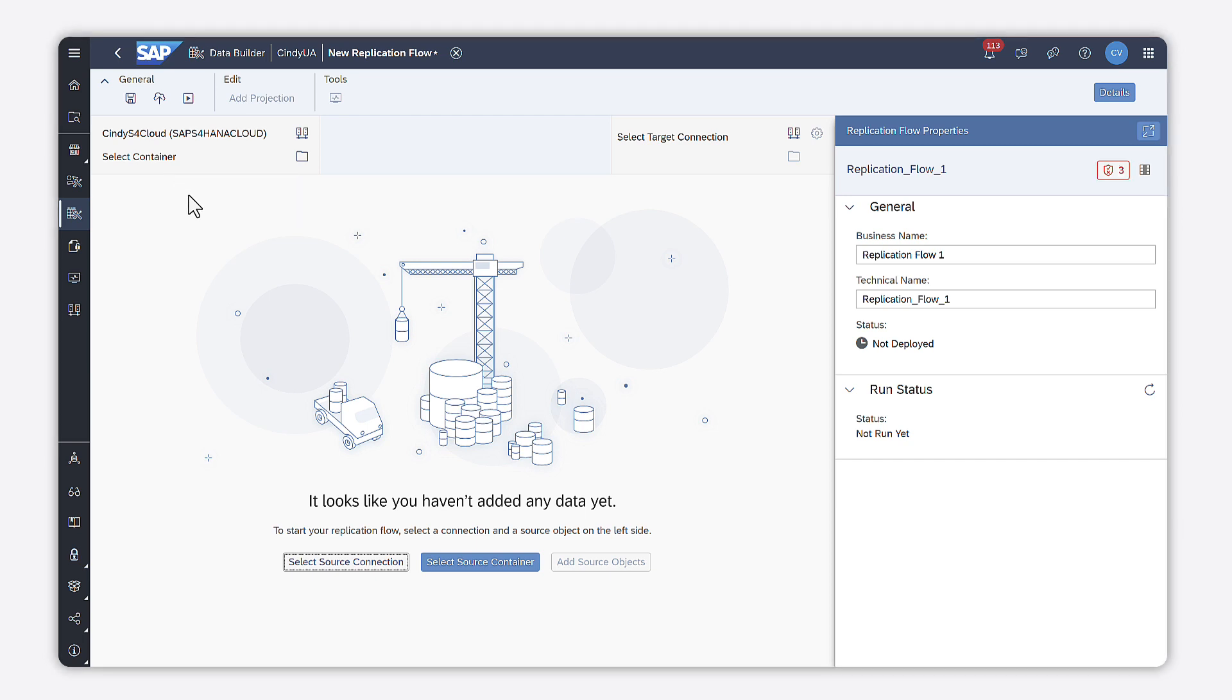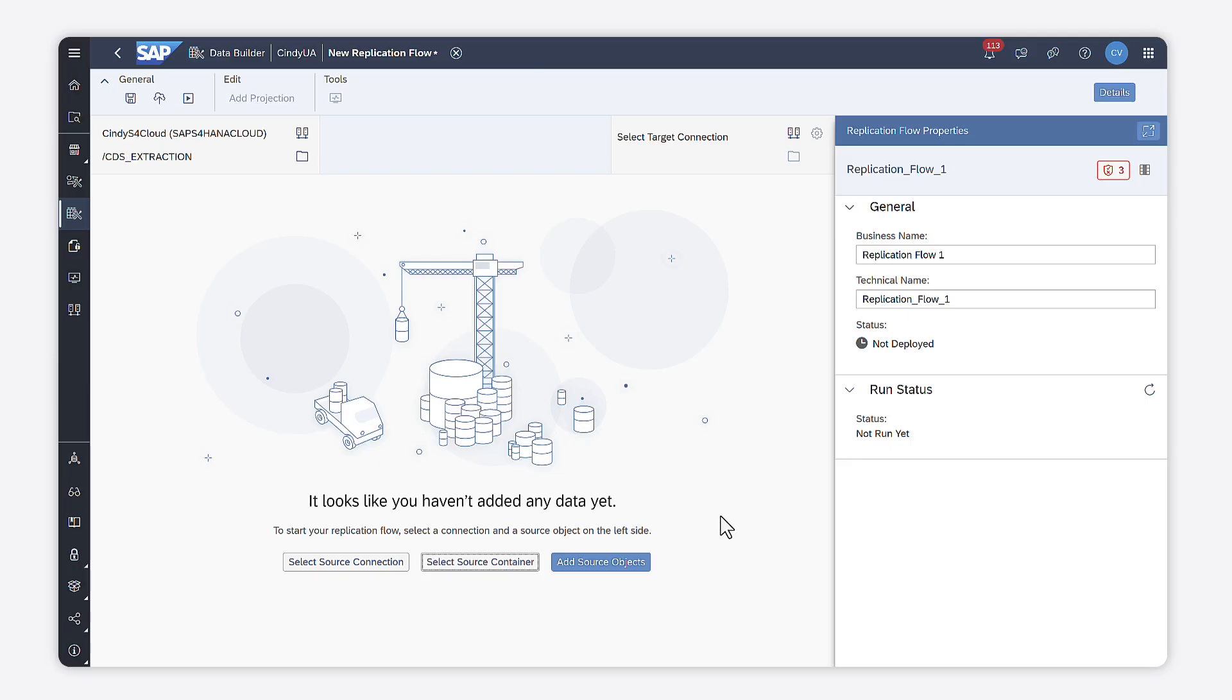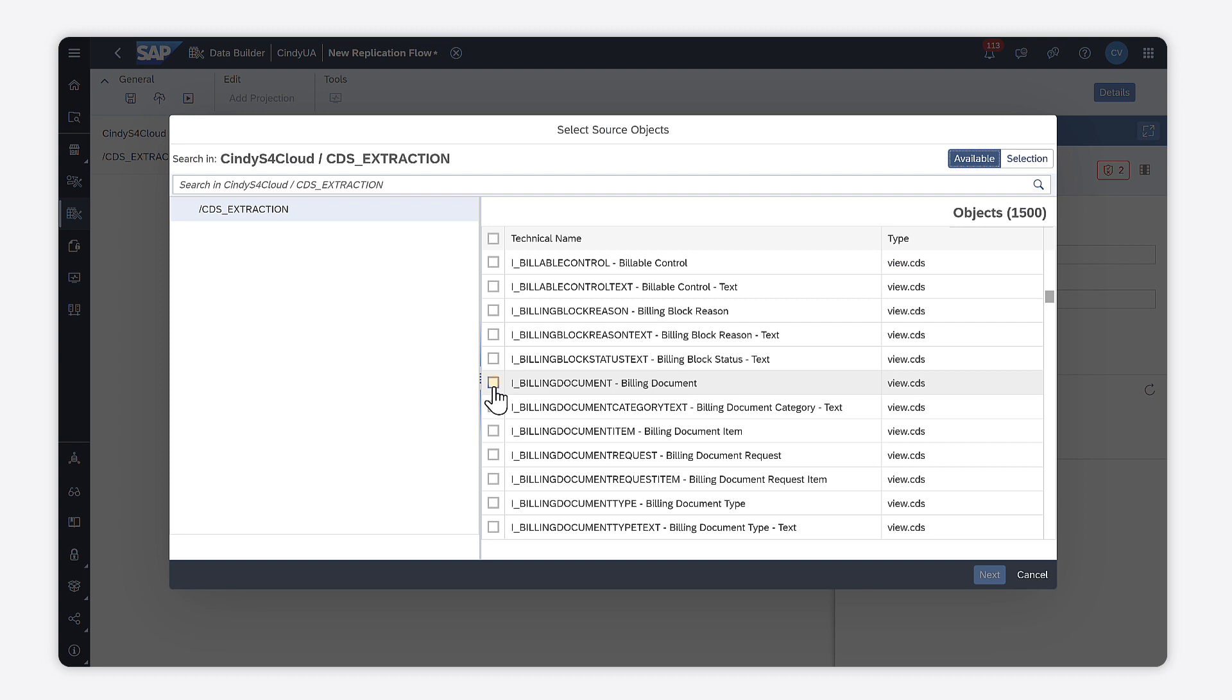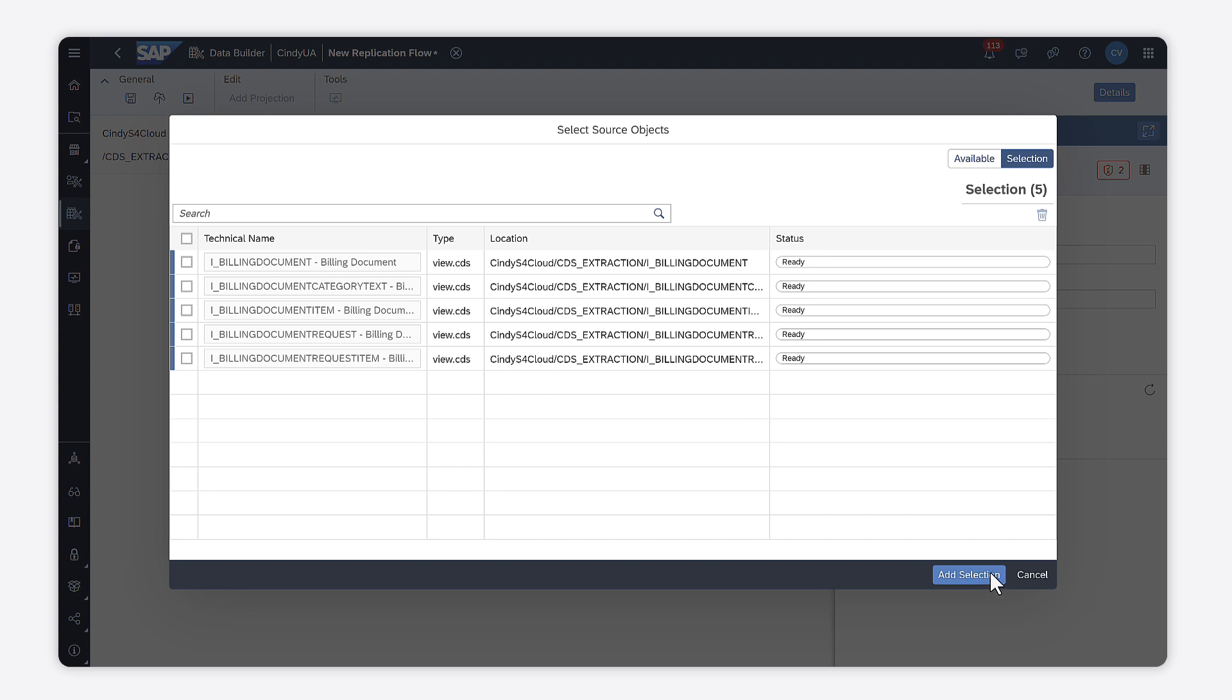You then need to select the source container and the objects you want to replicate by clicking add source objects. Finally, click add selection.